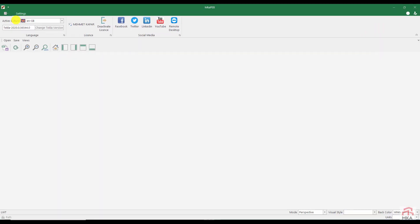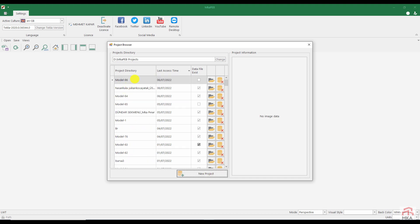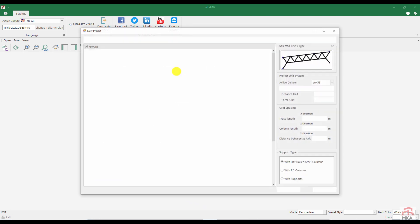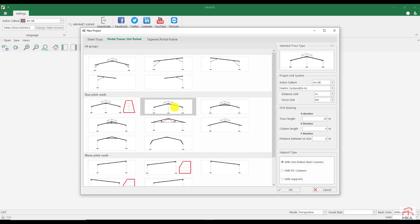I ran MK APEB. It came with English interface. Let's start a new project. My project's name is Edinburgh. It's a portal frame structure. I select type is 101. Span length is 20, column height 6, and distance between axis is 6 meters.